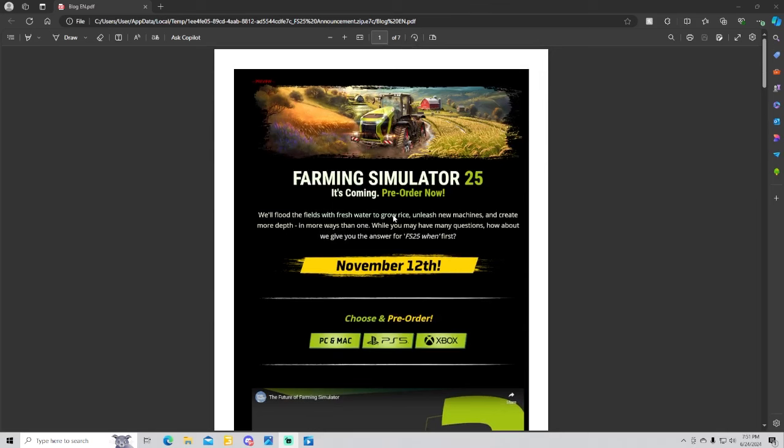But guys, there we go, there is everything we need to know about Farming Simulator 25 so far. Like they said, more details will be revealed. Hopefully Friday we'll have a fact sheet with all the equipment that was in the game, what has been seen so far.